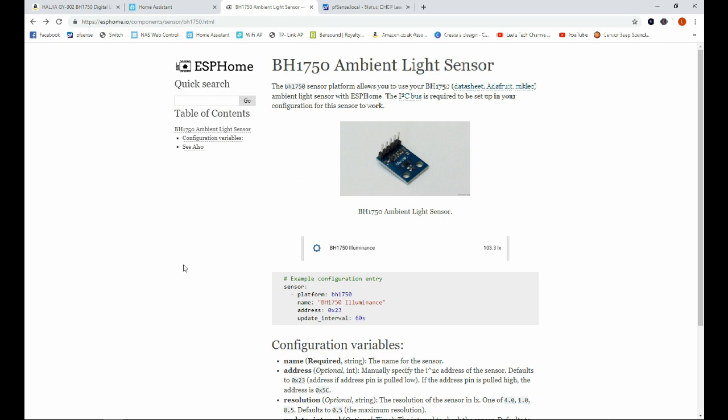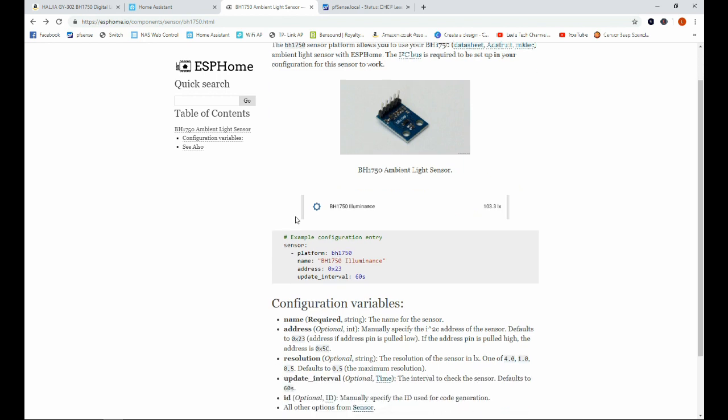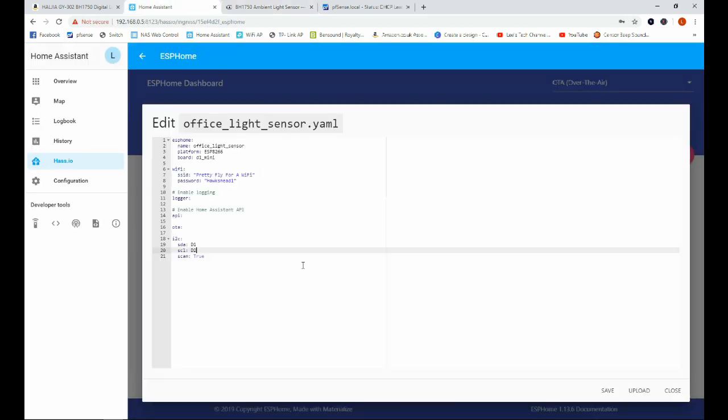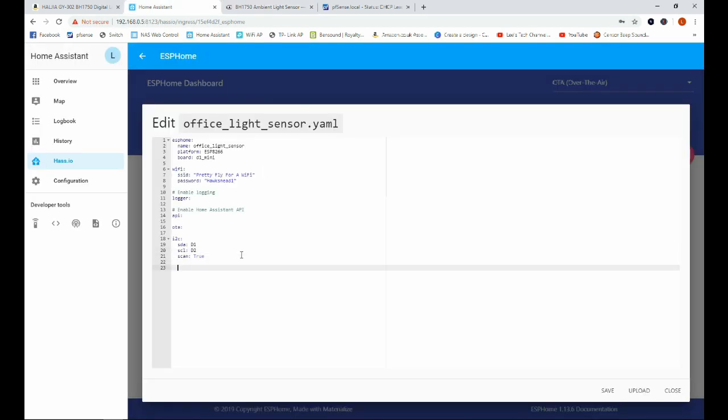On the ESPHome page there's also some information about the light sensor that we're using so we're also going to take this and we're going to paste that into our configuration file here.